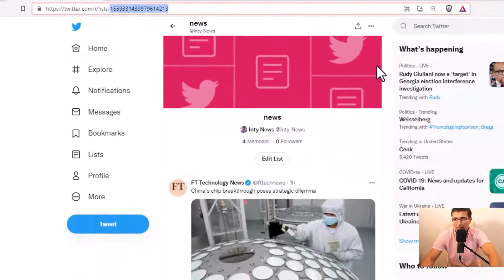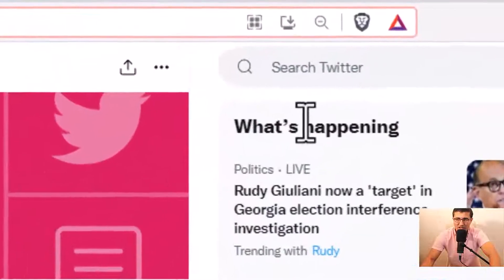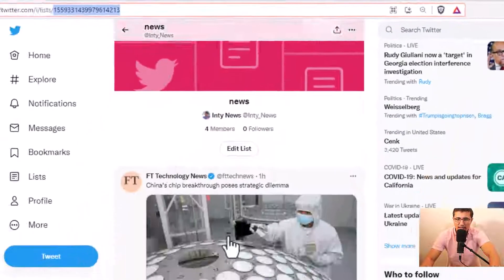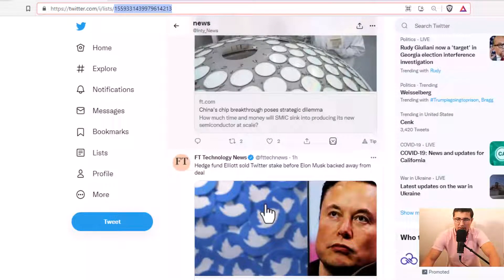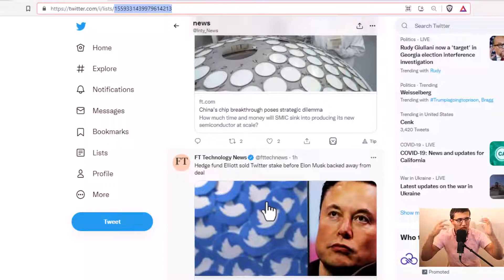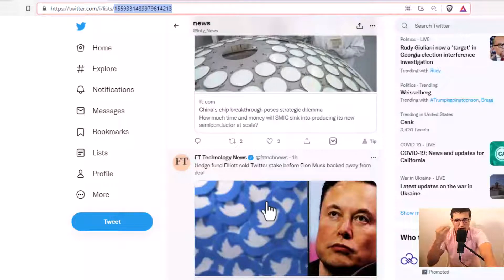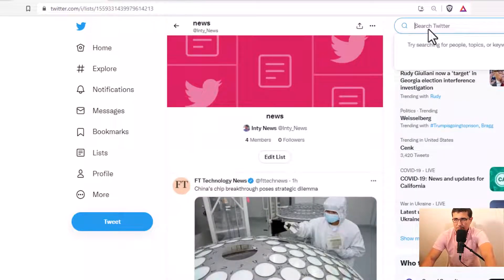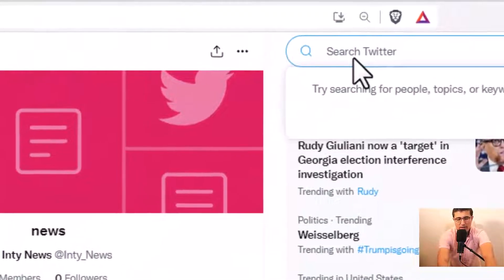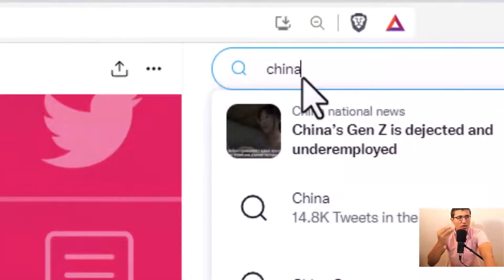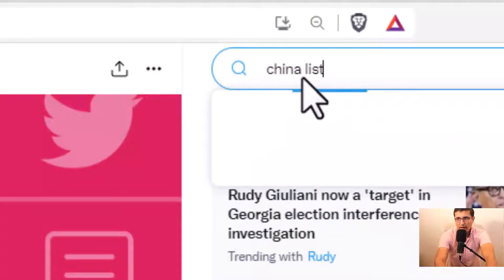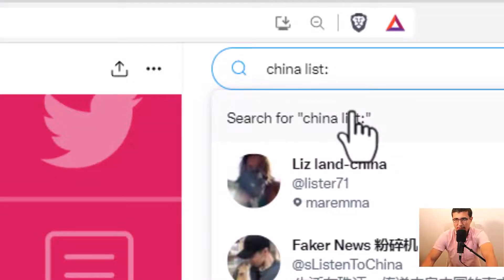Right-click and copy the list URL. Now we're going to search and filter, because if you have a lot of accounts in the list, you're going to have a lot of data. So you want to filter your list to get specific news from it. We're going to search within this list — for example, whenever an account talks about China. That's the keyword. Search from your list and paste the list UID.